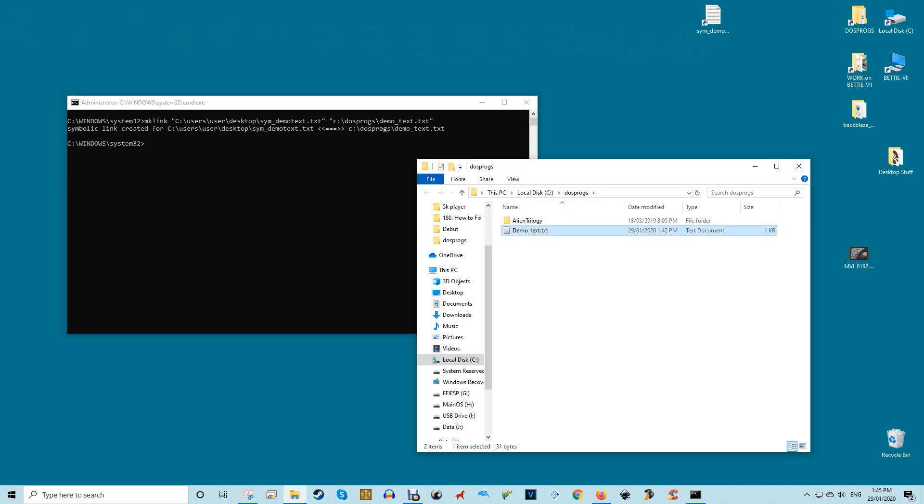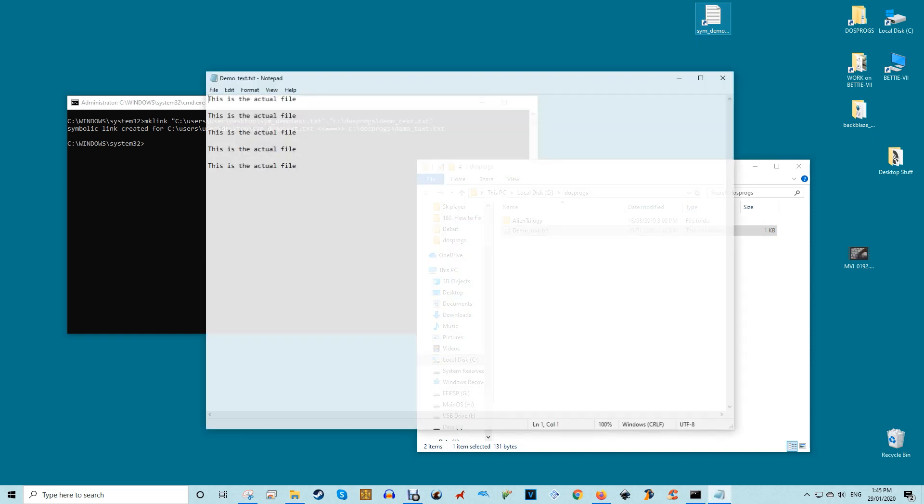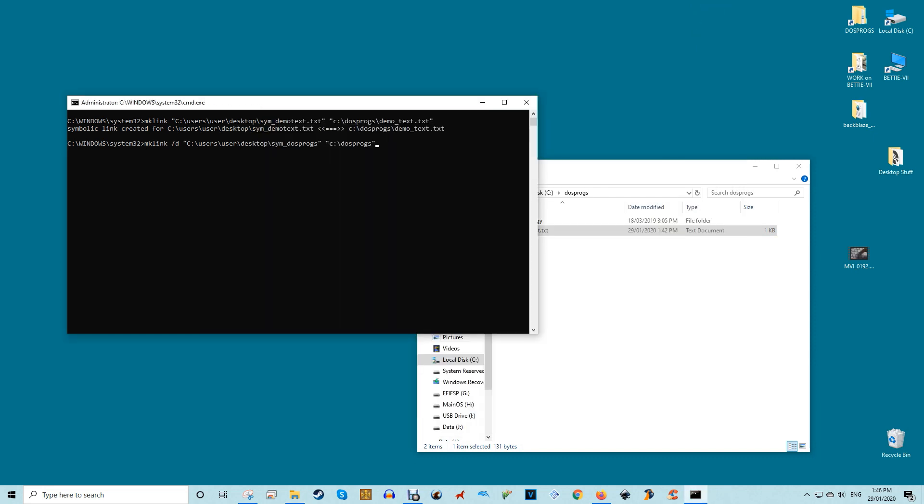Once the symlink has been created, this is how it looks in the file explorer. Though the icon looks like a regular shortcut, it is in fact a symlink. Along with the individual files, you can create symlinks for entire directories. To do that, use the switch /d which allows you to create a symlink for a directory or folder. Like so.